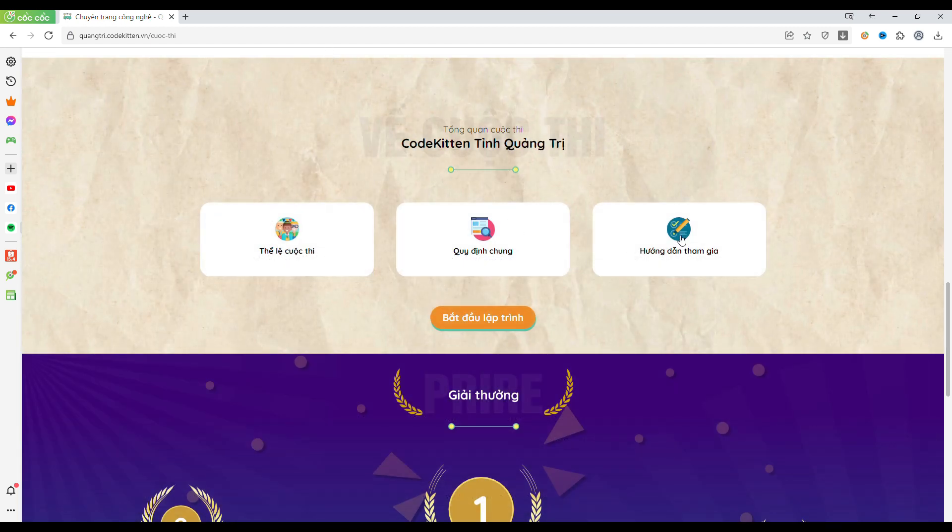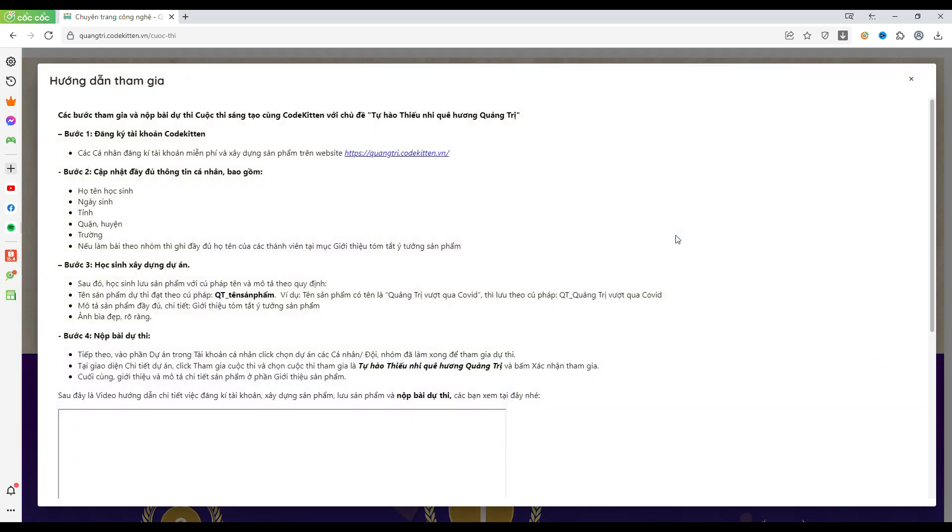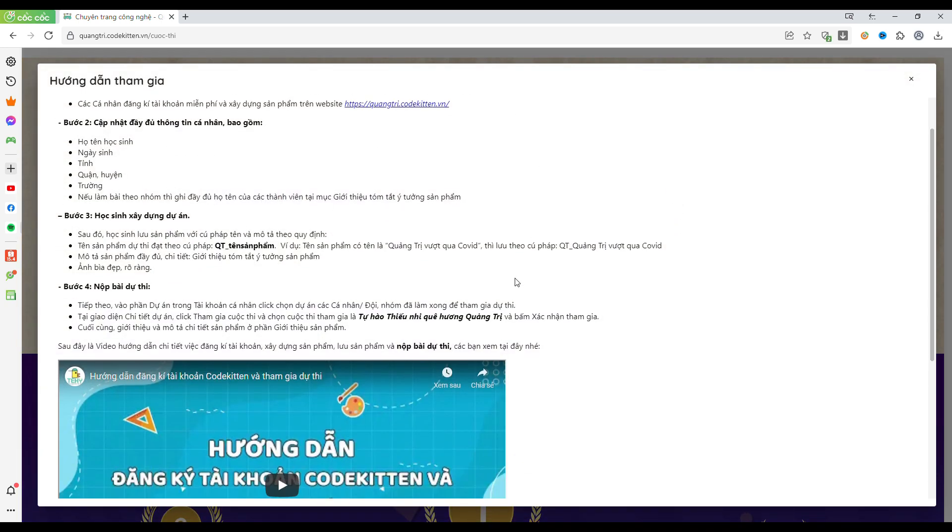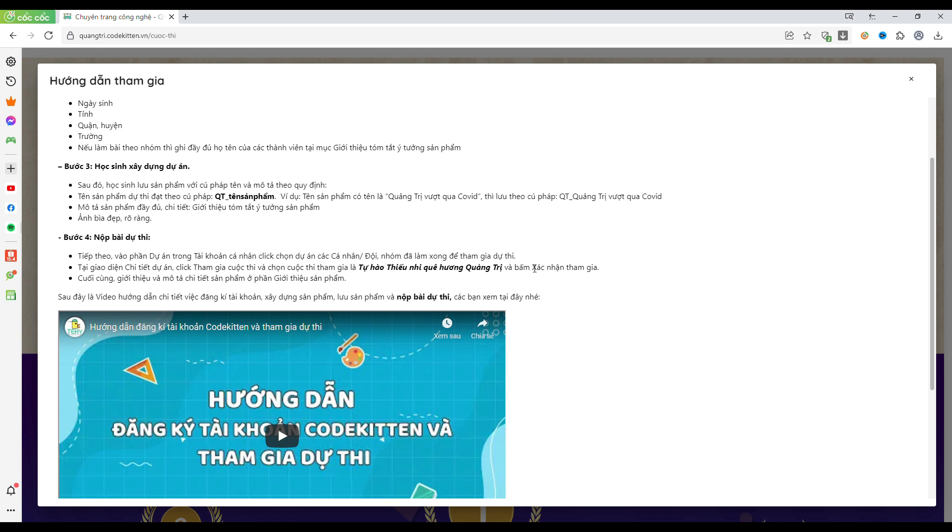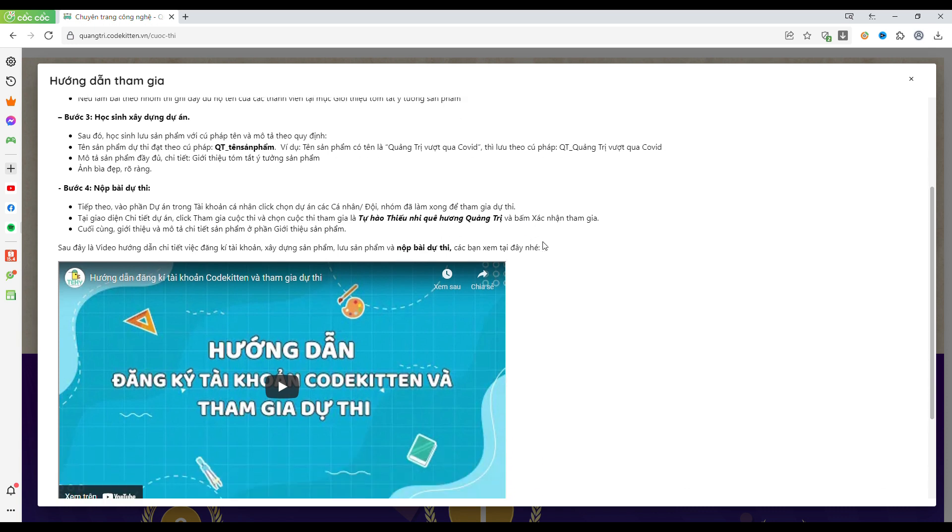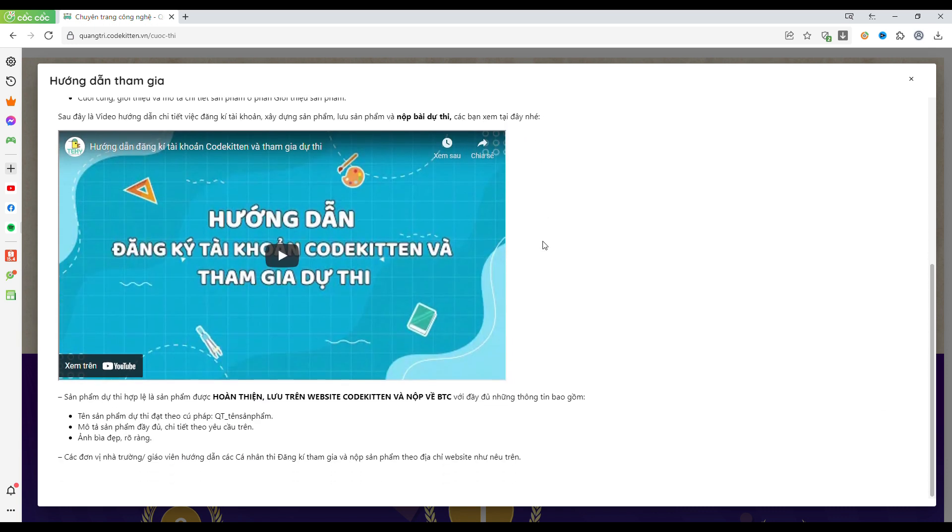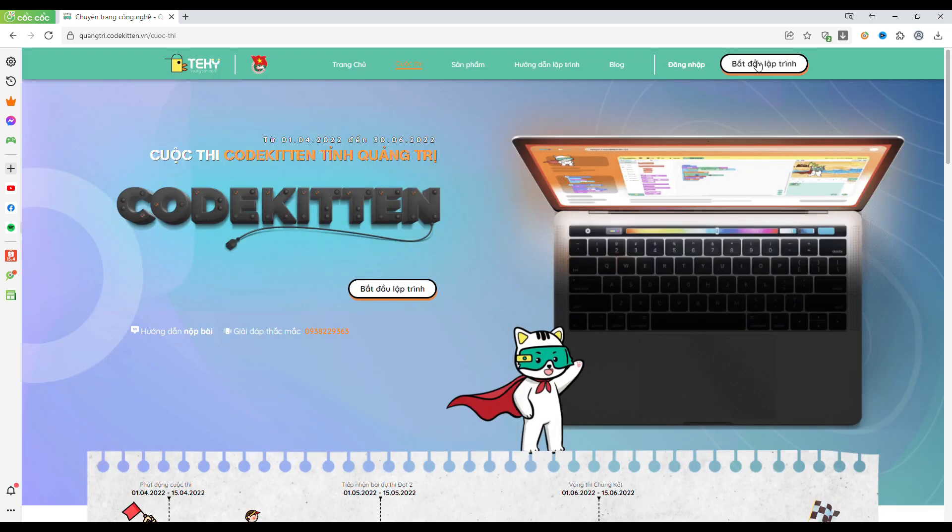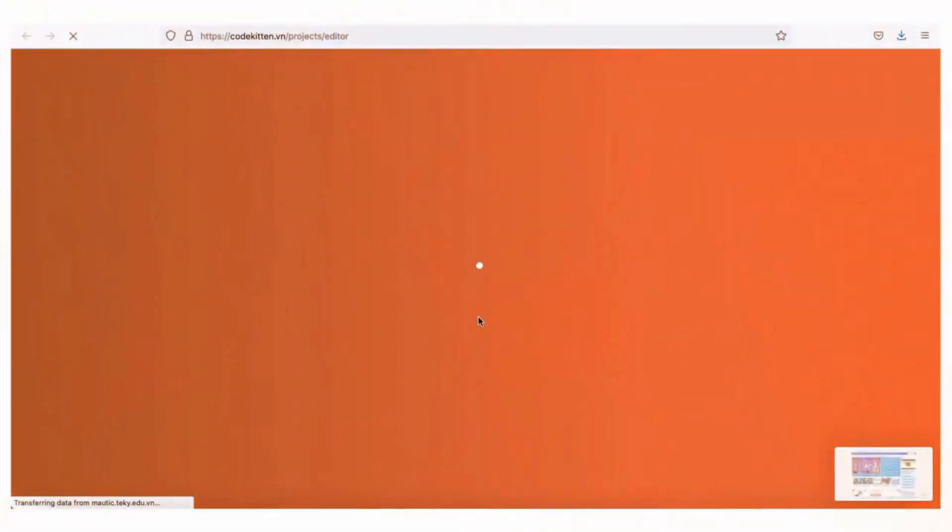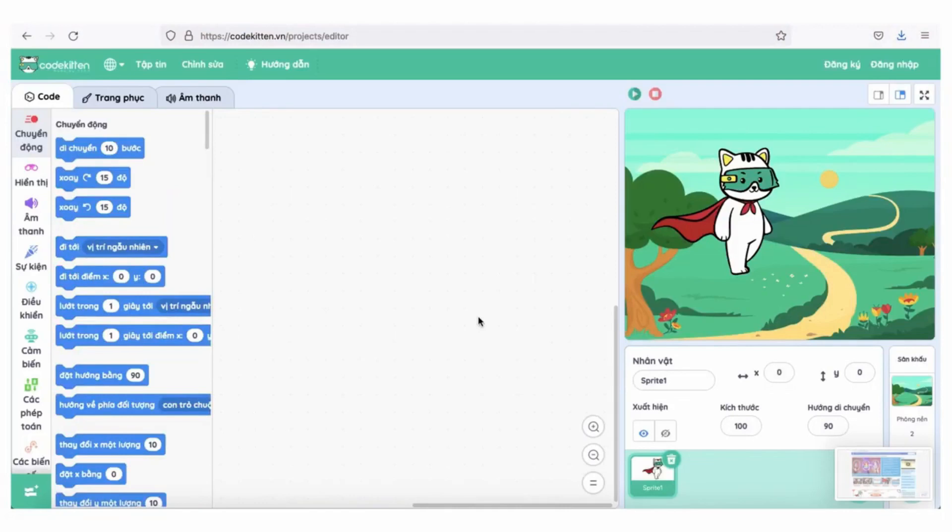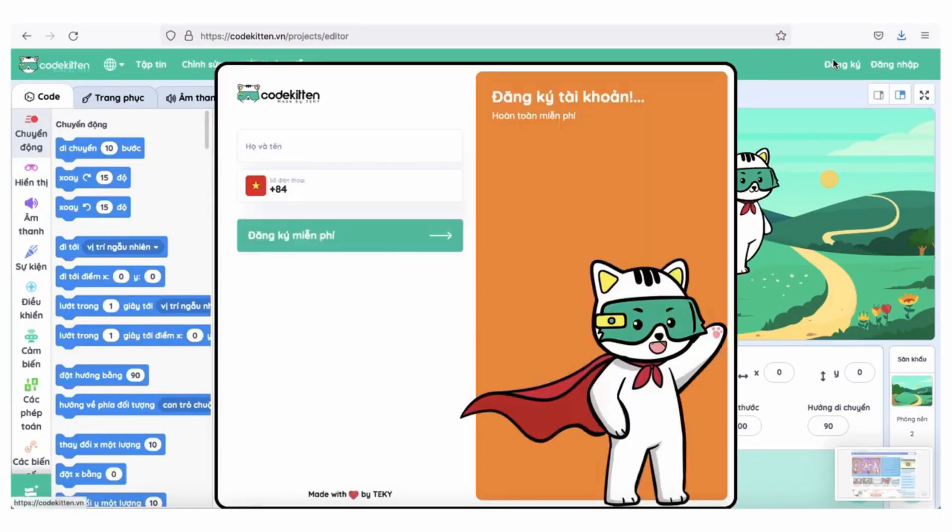Let's get started. Để làm bài dự thi, chúng mình hãy ấn nút Bắt đầu lập trình. Để có thể tham gia dự thi và link sản phẩm dự thi, chúng mình cần tạo tài khoản Code Kitchen.